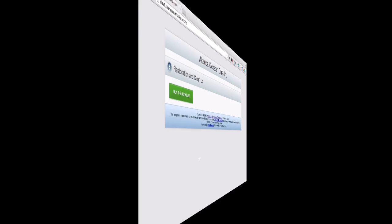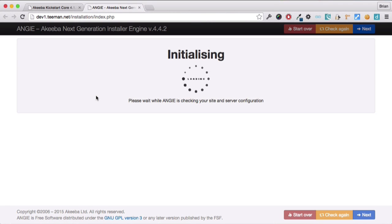Akeeba Kickstart has now extracted the backup file and provides a link to the installer that was built into that backup. The installer is a very simple process.